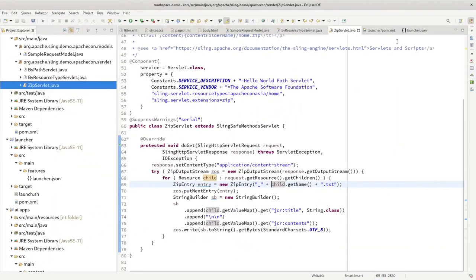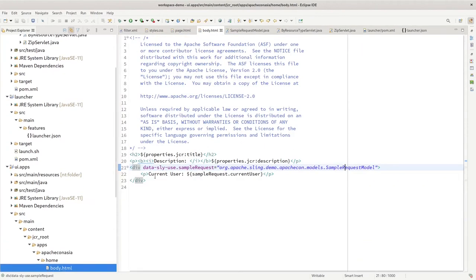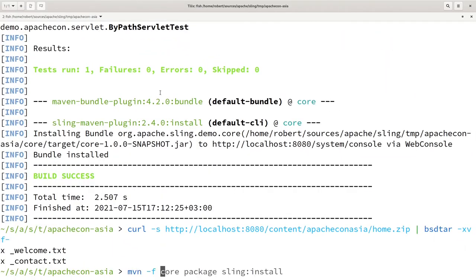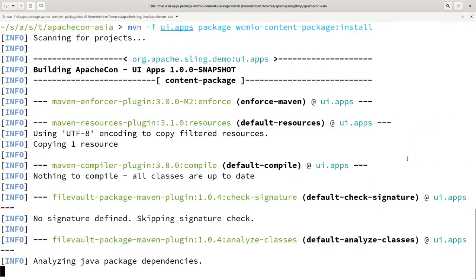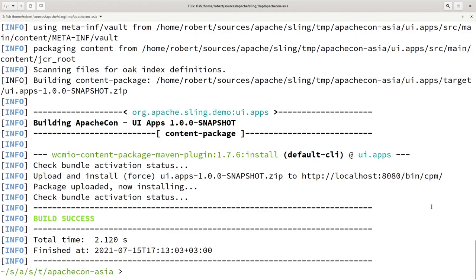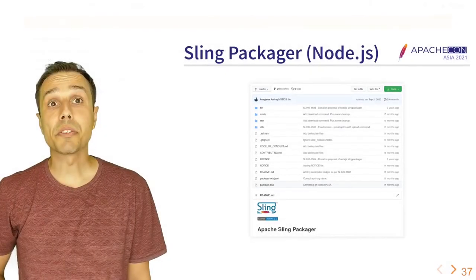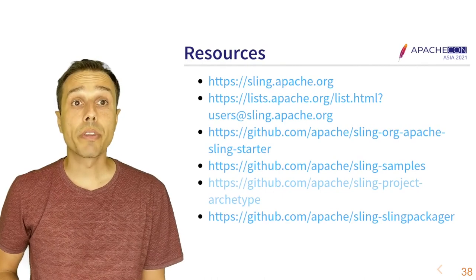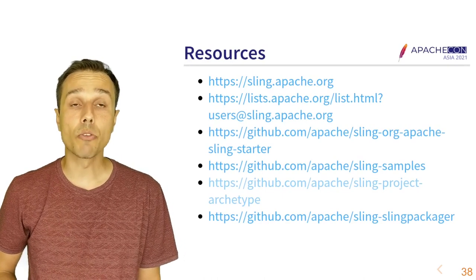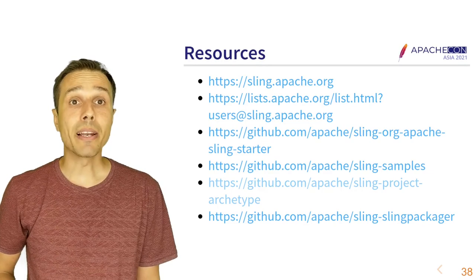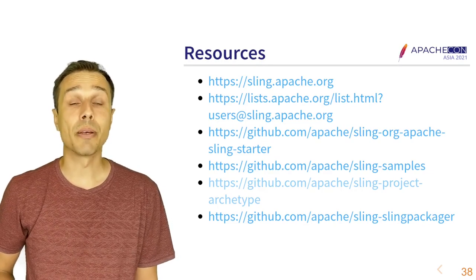Let's also see quick deployment for rendering scripts. I update the page content and redeploy using the content package Maven plugin. Refreshing the page, we see the new content immediately. That concludes my presentation. Thank you very much for attending. I'd like to leave you with a couple of resources, most importantly the Sling website, an invitation to try out Sling using the Sling Starter, and to join the Sling users' mailing list if you have questions or comments. Thank you very much.